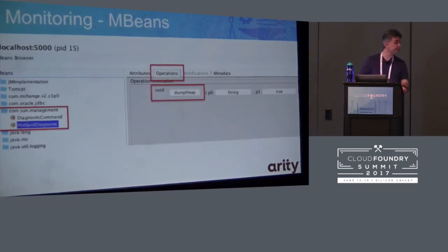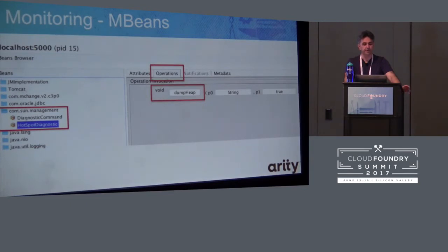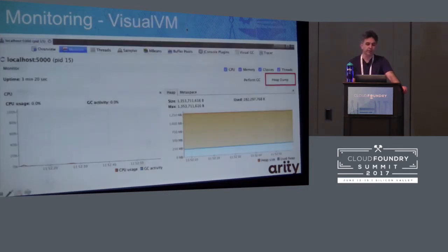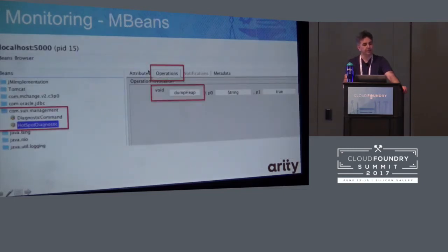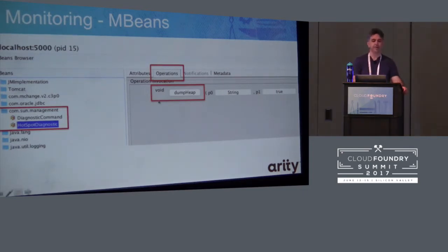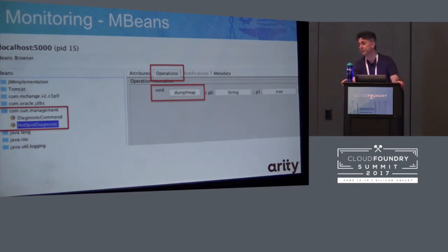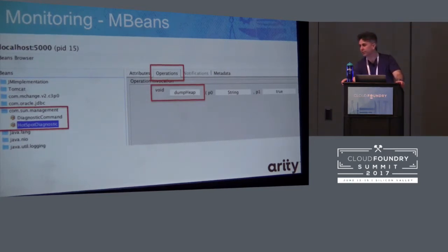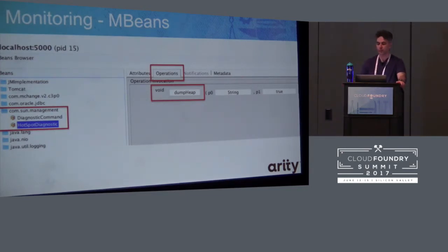The first way to access heap dump files is to use the mBean method in VisualVM. Click on the mBeans button, navigate to the com.sun.management section, go to the HotSpot Diagnostic class, and there's a method exposed called dumpHeap. The first parameter is the name of the file. The second is a flag indicating whether to save only live objects or dump everything, including items potentially being garbage collected.